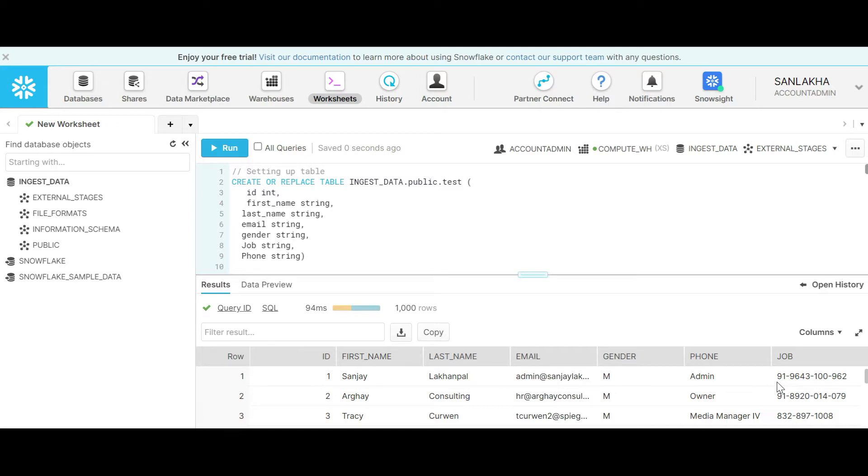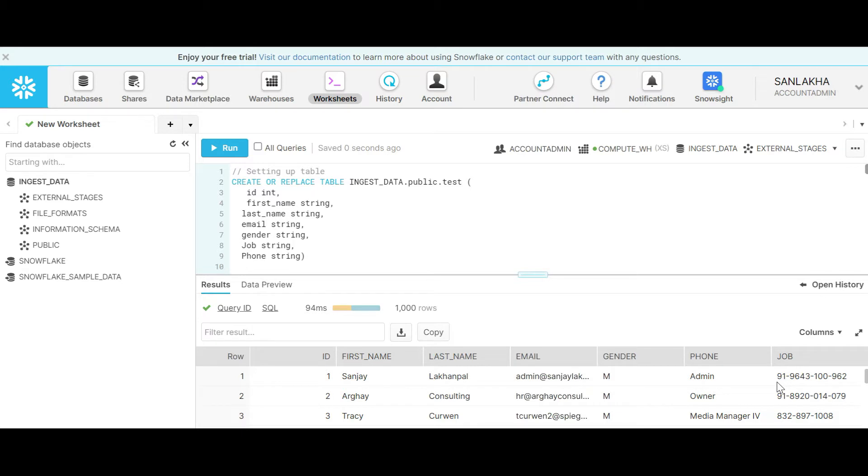Time travel is a feature in Snowflake which can allow us to travel back into a time and look into the database which we have updated or deleted accidentally. With time travel we can query the data in the past and look what the data looks like at that particular instance of time.